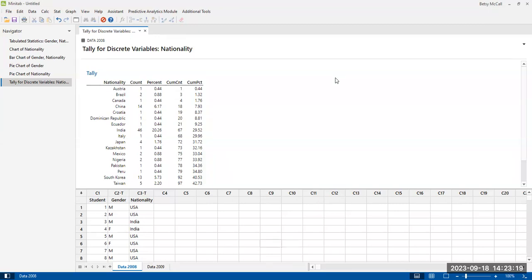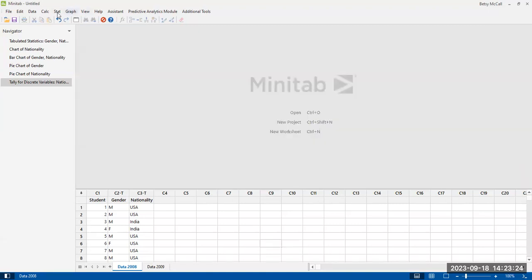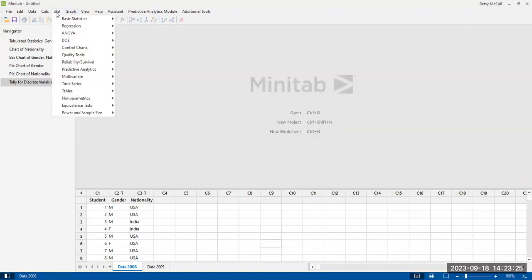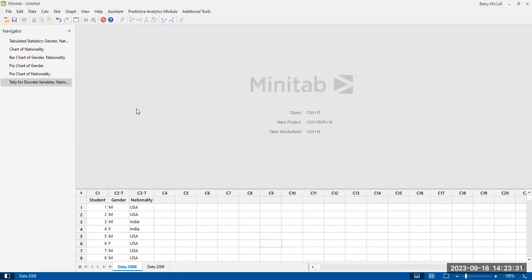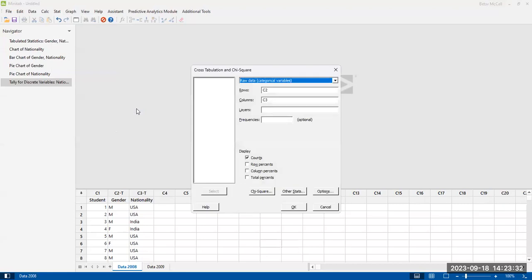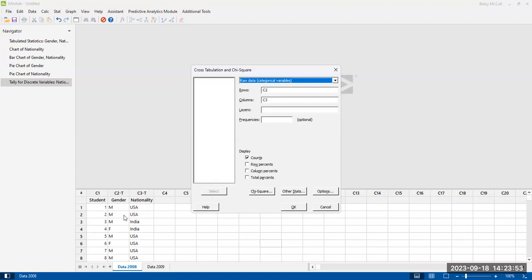Now, if I wanted to do a two-way table, then what I want to do is I want to use, under that same tables option, I want to use the cross-tab option. Now, again, this is from based on raw data, and I want to specify what I want to put in the rows and what I want to put in the columns. Now, you can do it either way. If you have a lot of columns, a lot of data in one of your variables, and you put that in the columns, you're going to get a really long table.